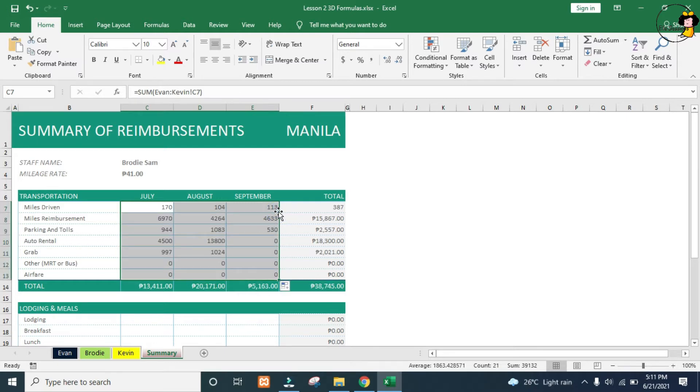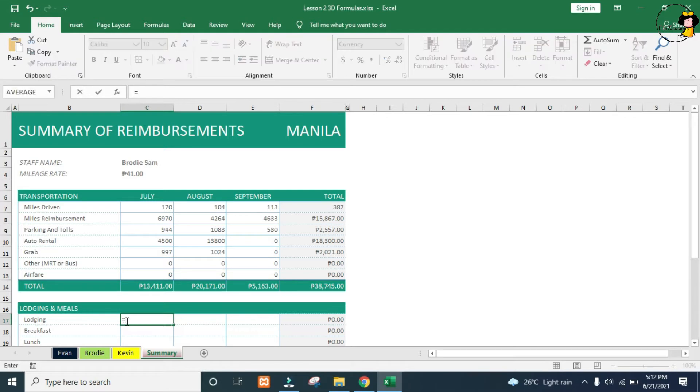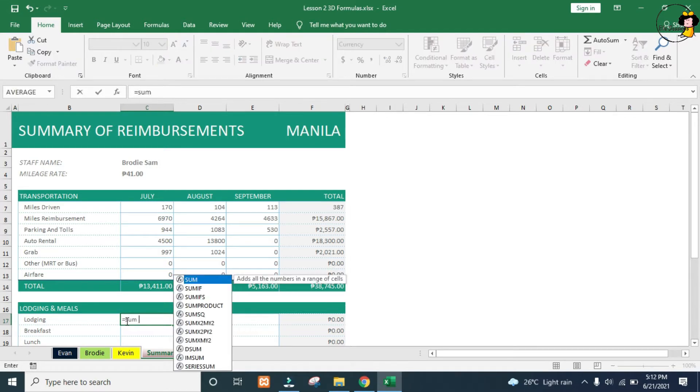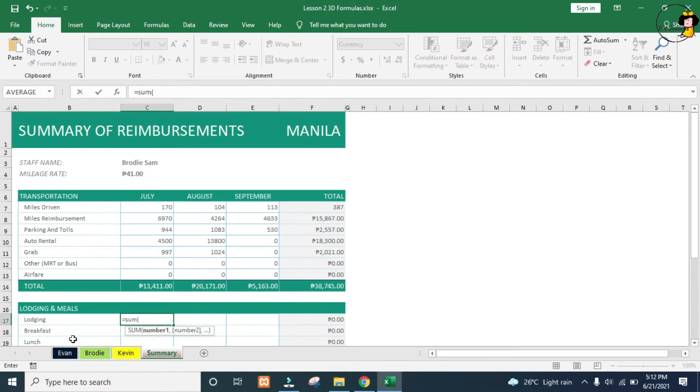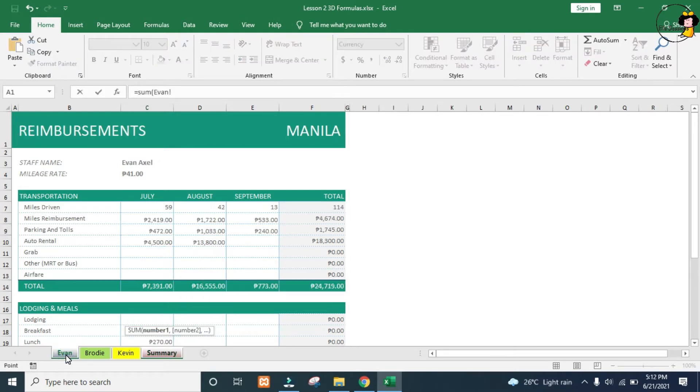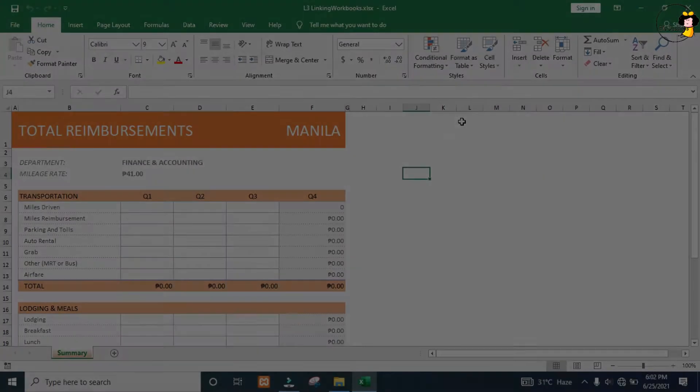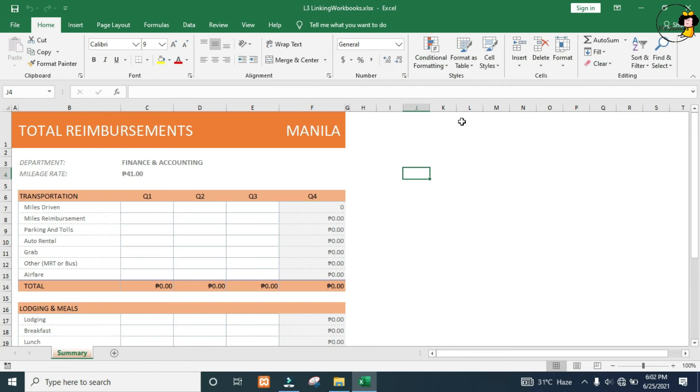In collaborative environments, it often is required that we work with data in multiple workbooks. We have this example where we need to collect the data from quarter 1 to quarter 3 workbooks and summarize those values into total reimbursements.